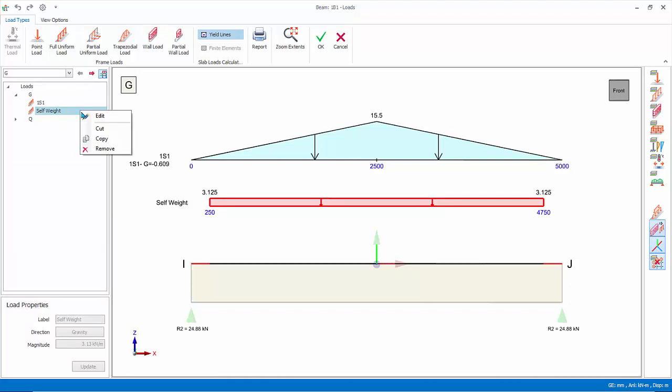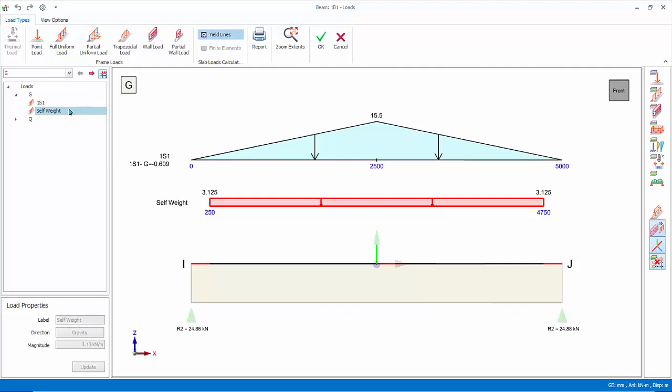Right click will expose menu options to edit, cut, copy, or remove the load. Self weight is auto calculated and cannot be removed or edited.